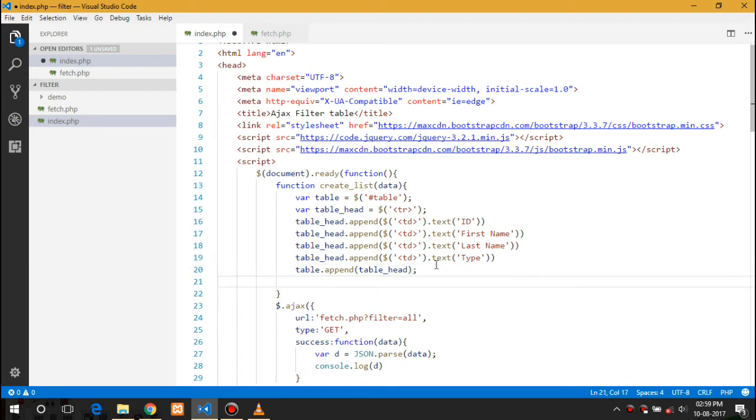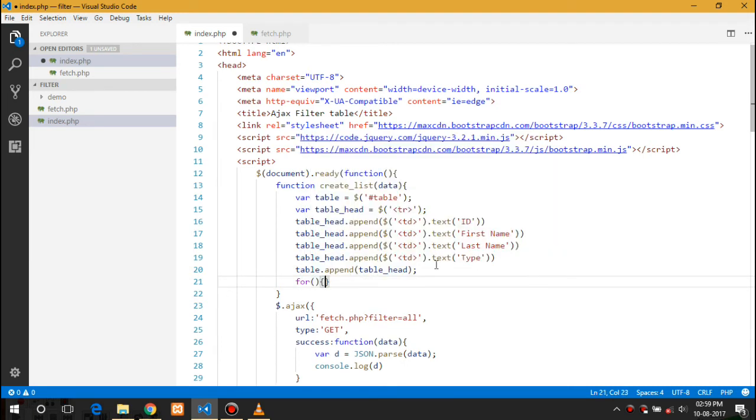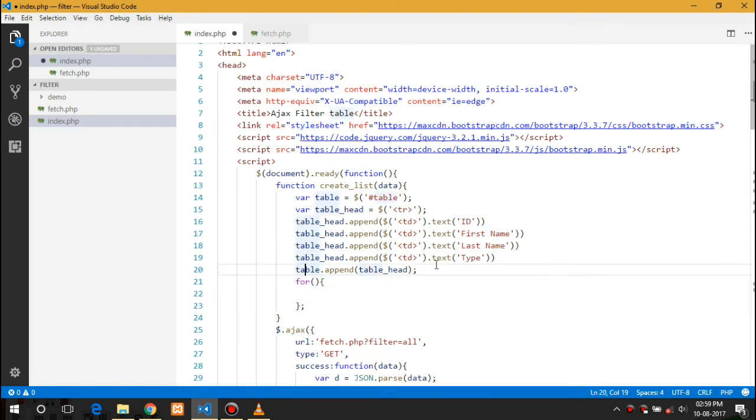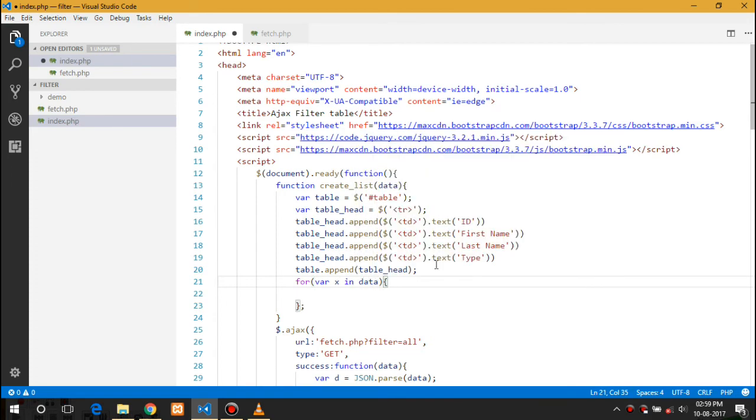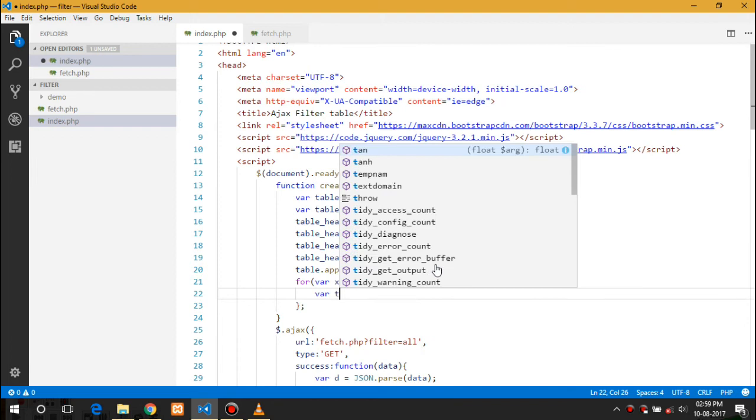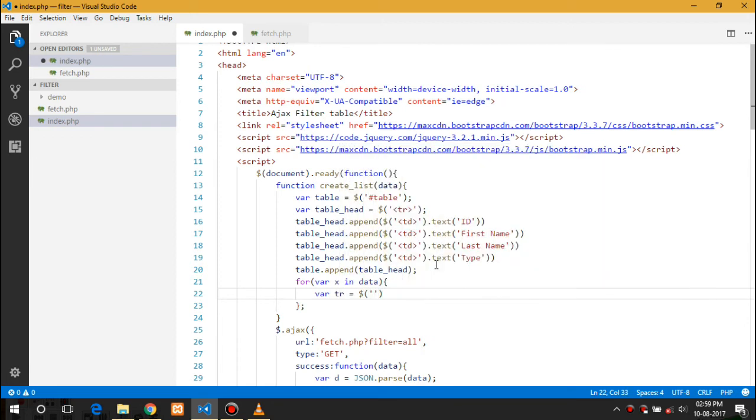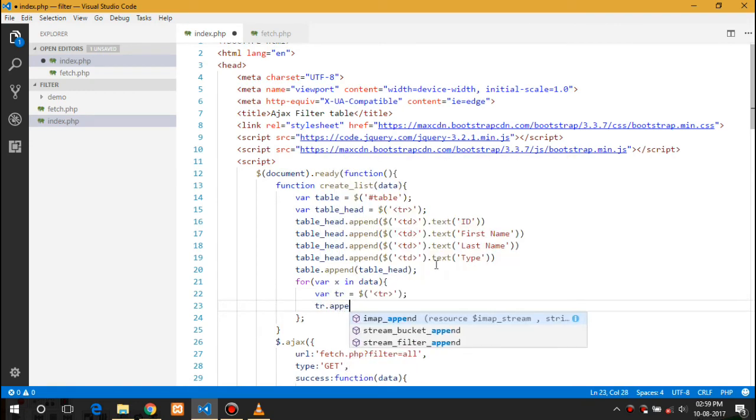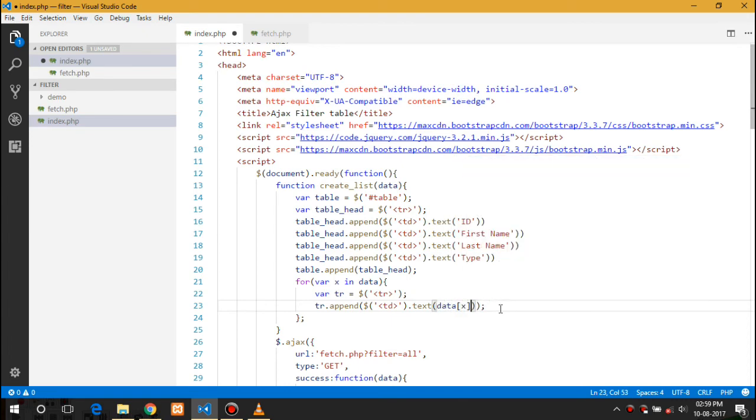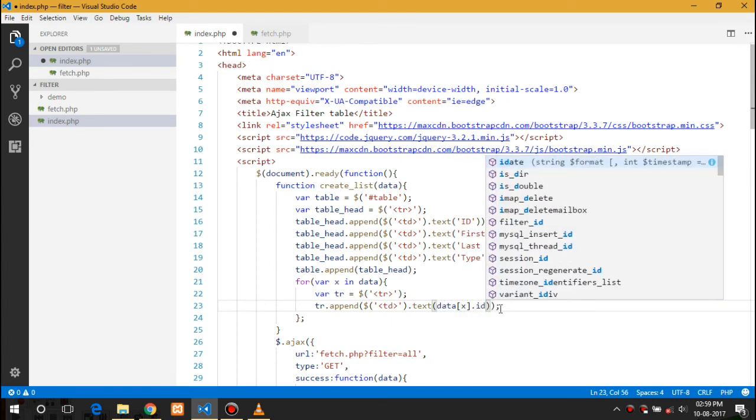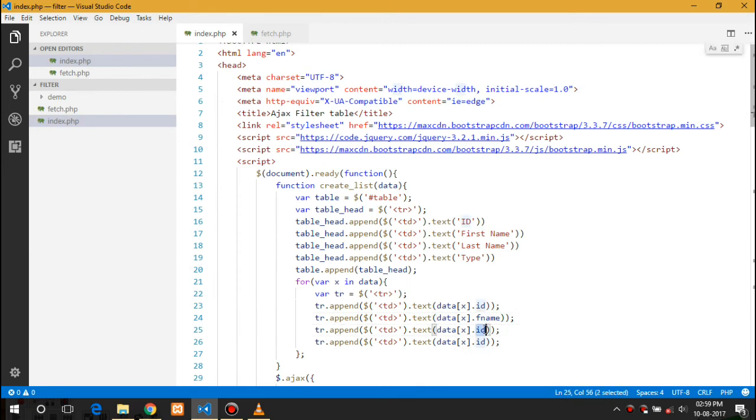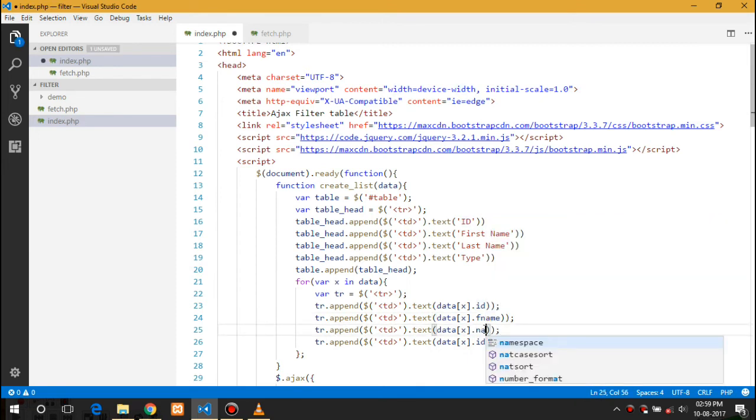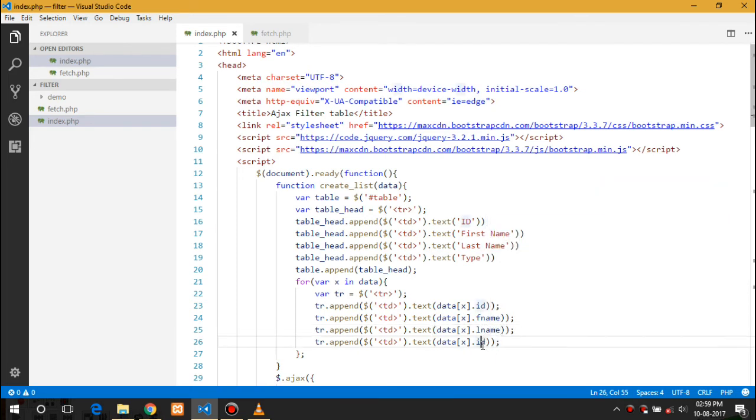Now we create a for loop for the records - for x in data. We will here create a table row and tr.append. The same goes here. I can just copy it and paste it. Instead it would be data.id, data.fname, data.lname, and the type.